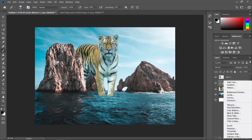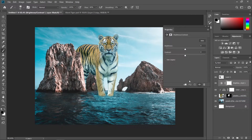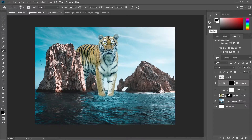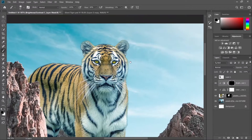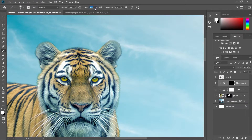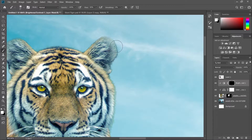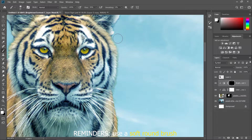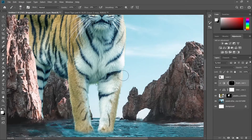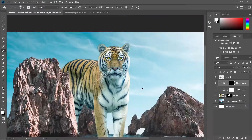Now let's create some highlights. Go to brightness, create a clipping mask, and increase the brightness. Press Ctrl+I to invert the layer mask, then choose the brush tool with a white foreground and a flow of about 50%. Paint in some highlights on the right side since that's where the light source is coming from. Play around with the flow to get better results.